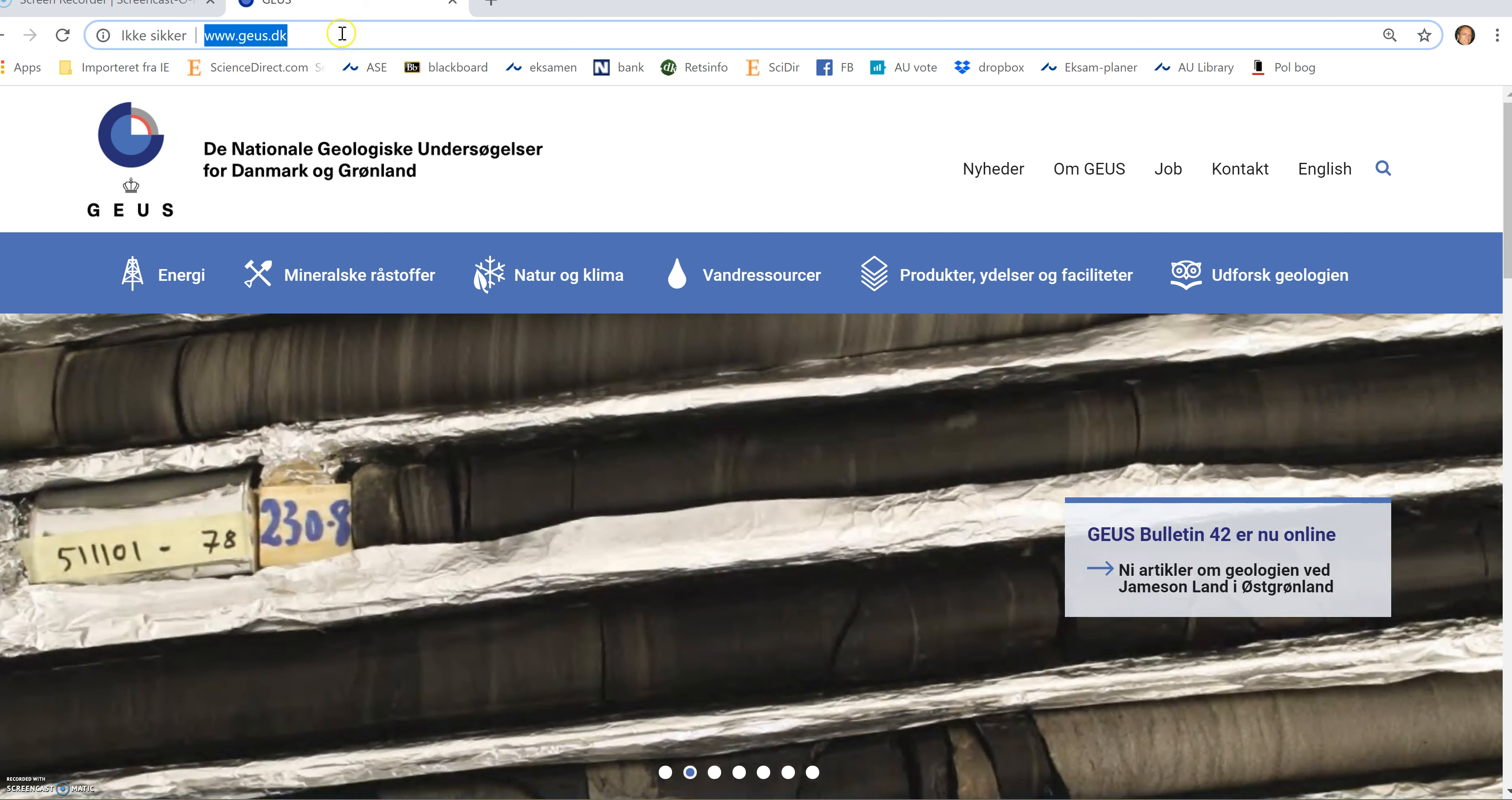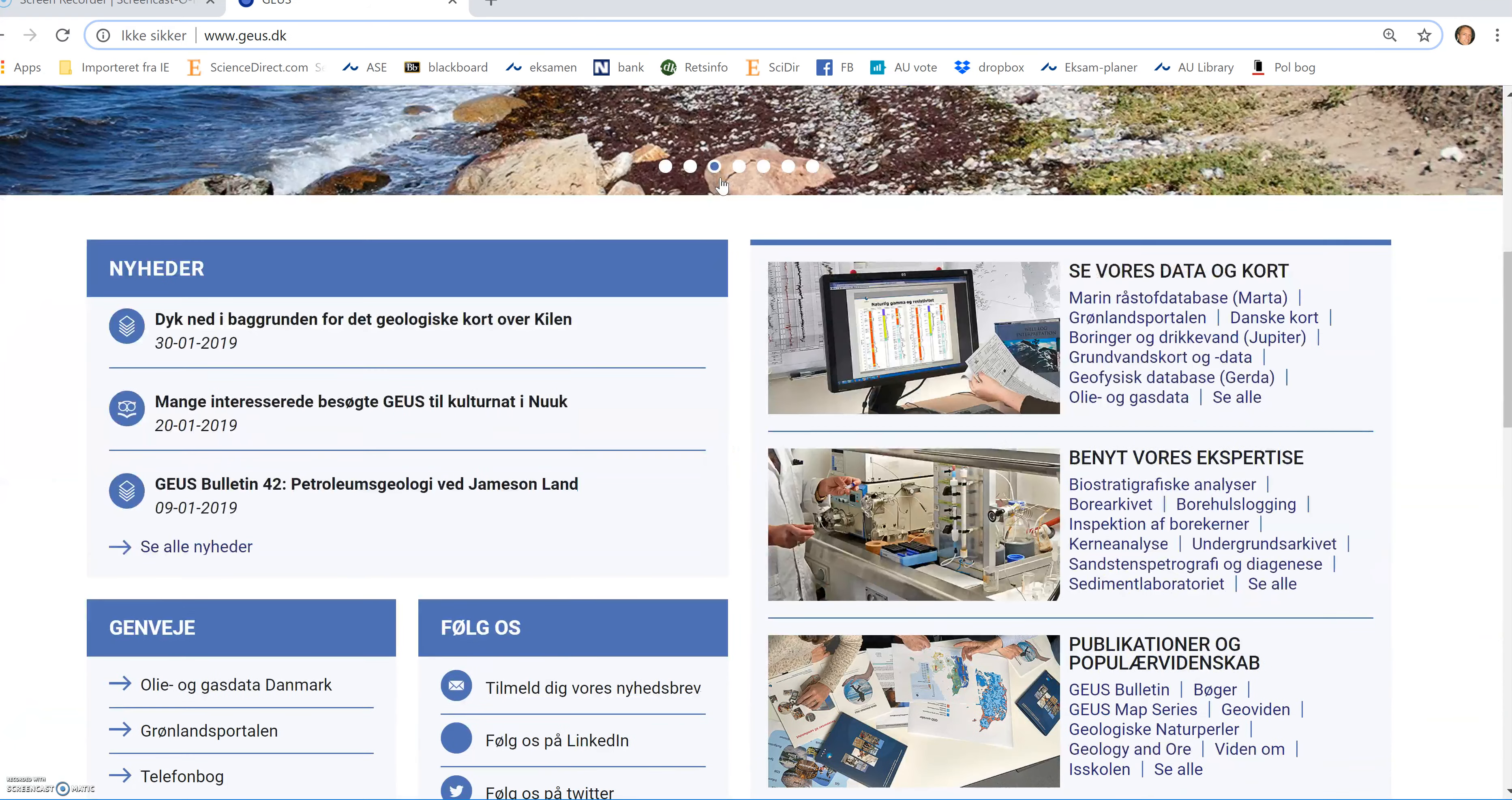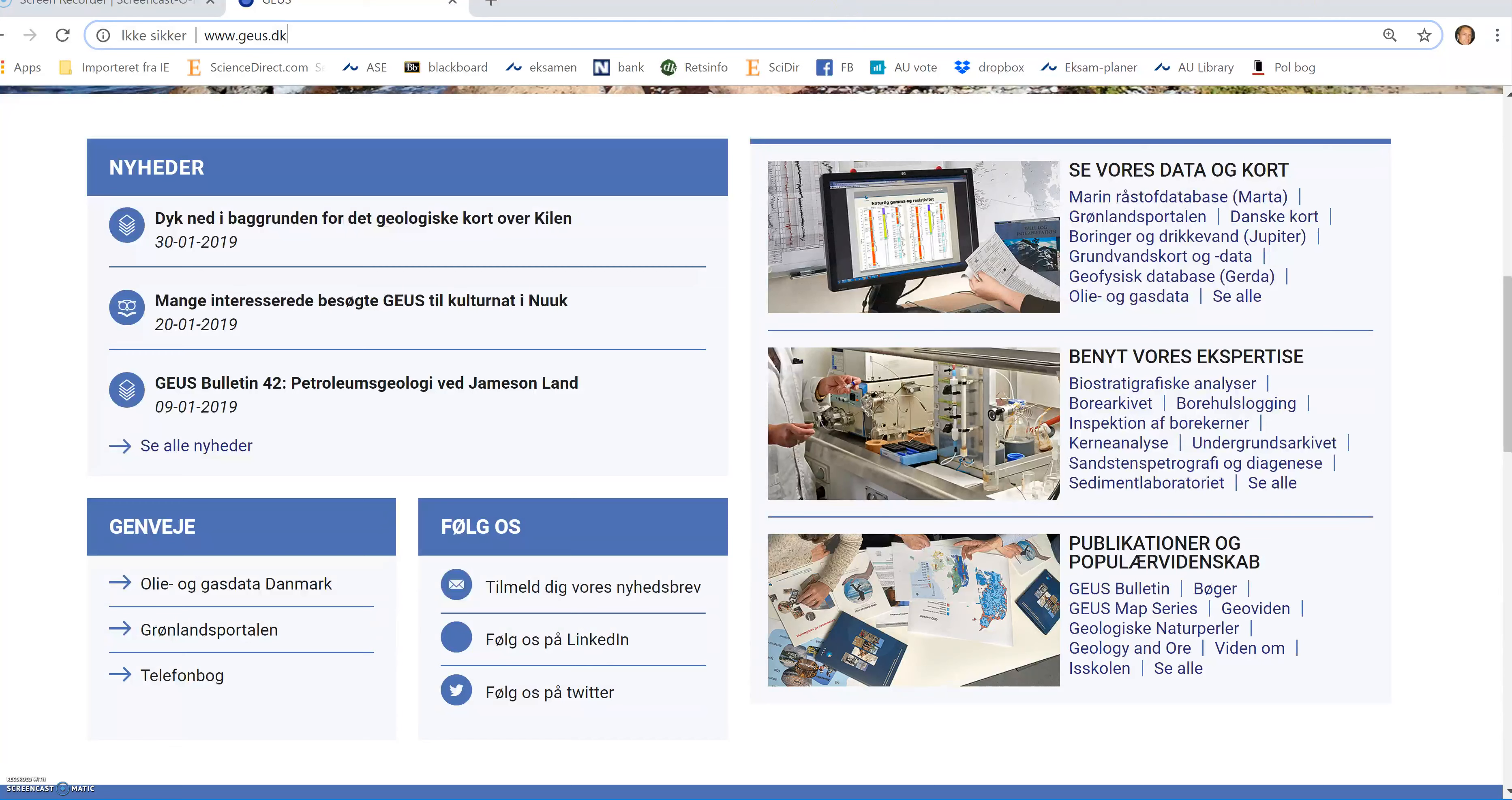First thing is to find a web browser, preferably Google Chrome or Firefox because they support a so-called SVG viewer. So entering into the Geos web page, we scroll down a little bit and to the right side here, over here, we can see Boringer and Dreg event.